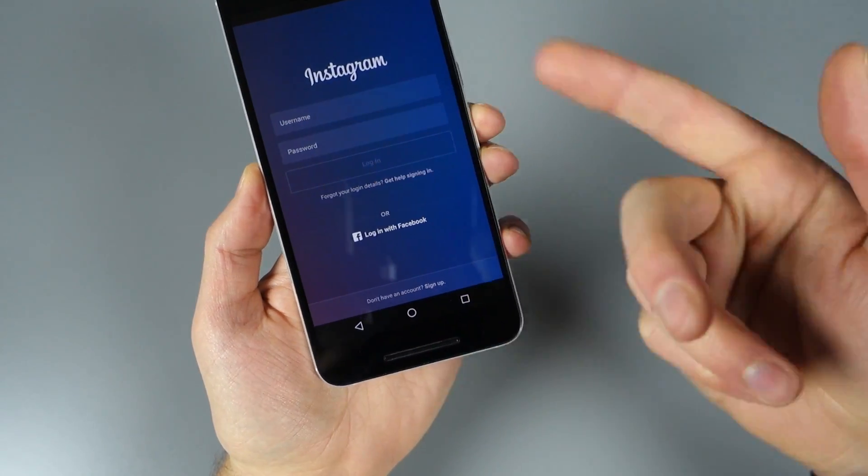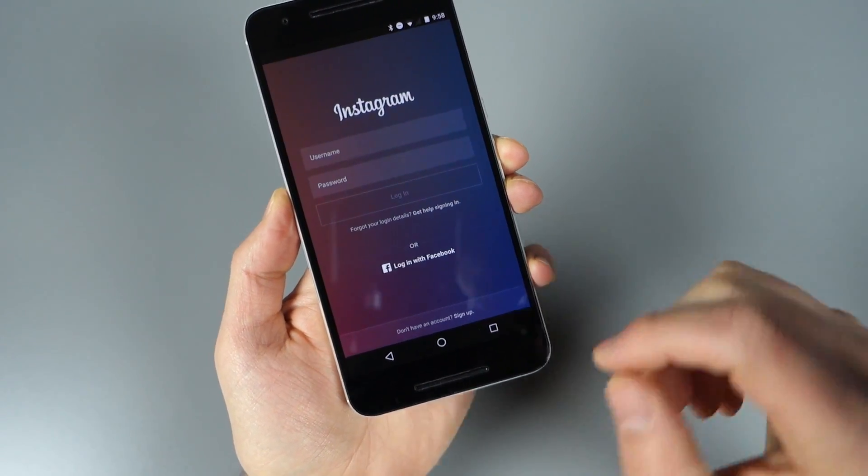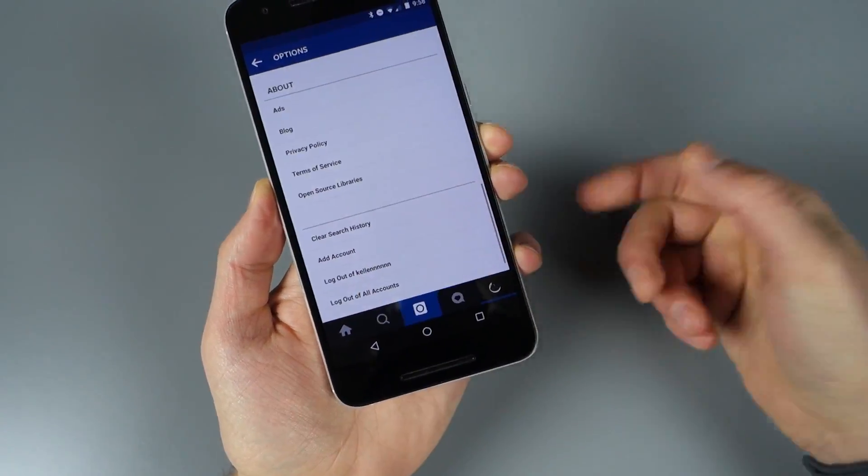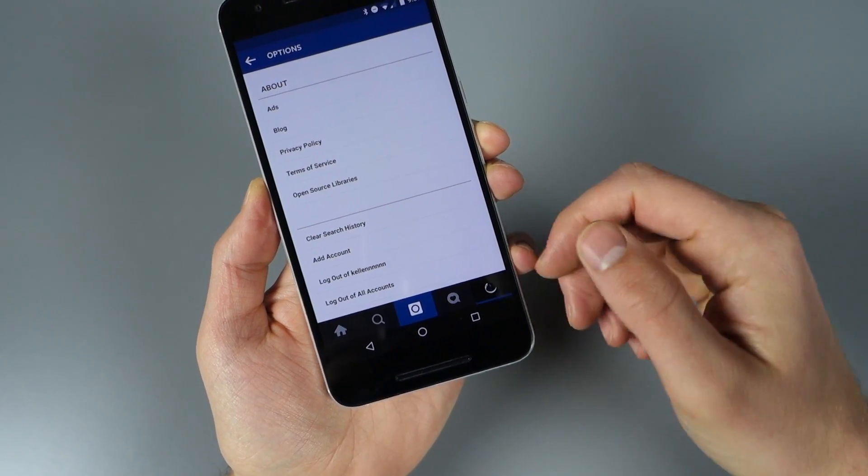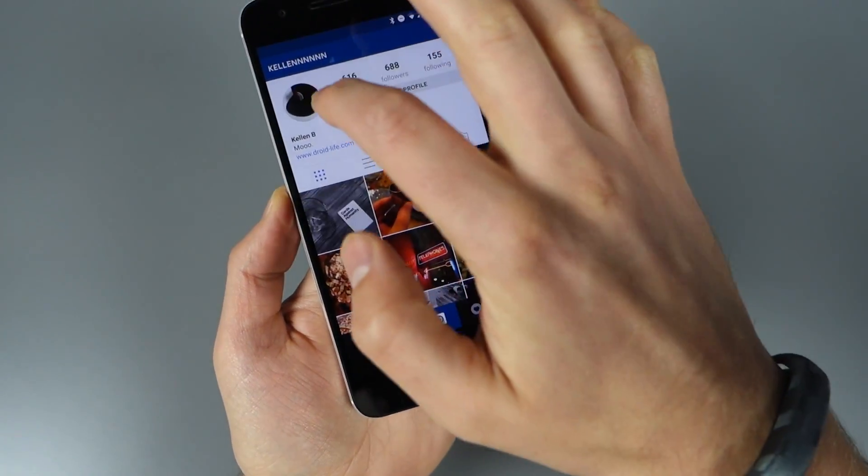If you tap 'Add Account,' it pops up with the login screen so you can add an account that way, or log out of each individual if you want.